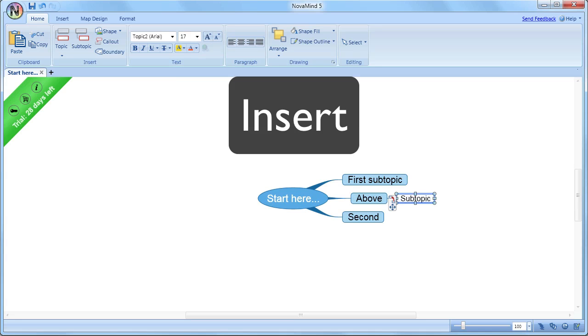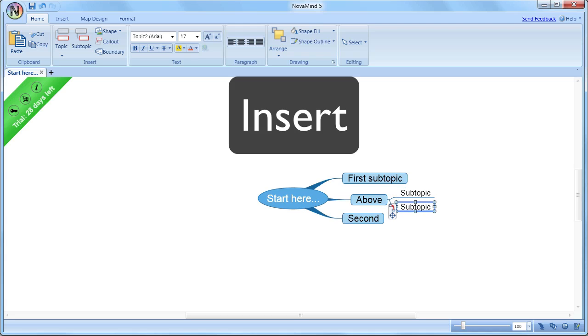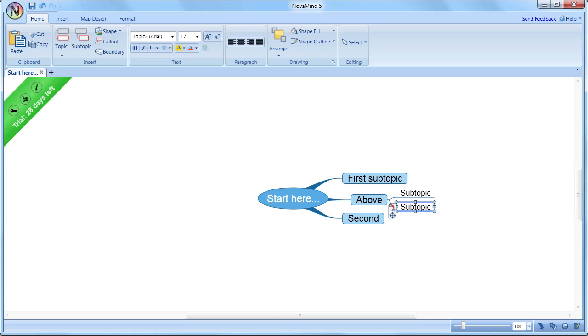Normally, you'll just have one central topic and all the subtopics as descendants of it. And if you need another mind map, it'll be on another canvas.